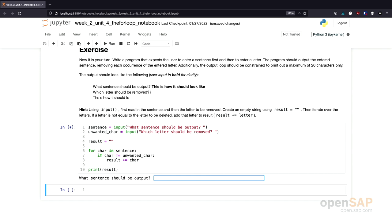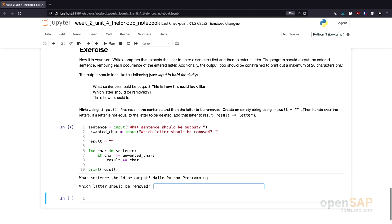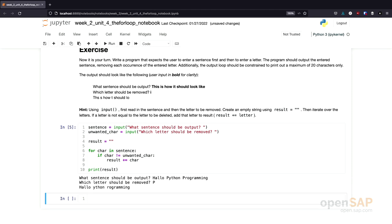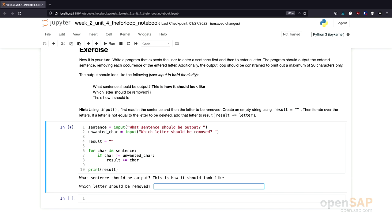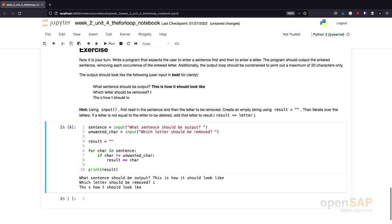Let's give this a try. I enter 'Hello Python programming' as a sentence. Which letter should be removed? Let's remove the capital P. The result is 'Hello, ython programming' — without the capital P. Let's check the program again using the input from the exercise. We remove the letter 'i', and again the result from our program seems to solve the exercise correctly.